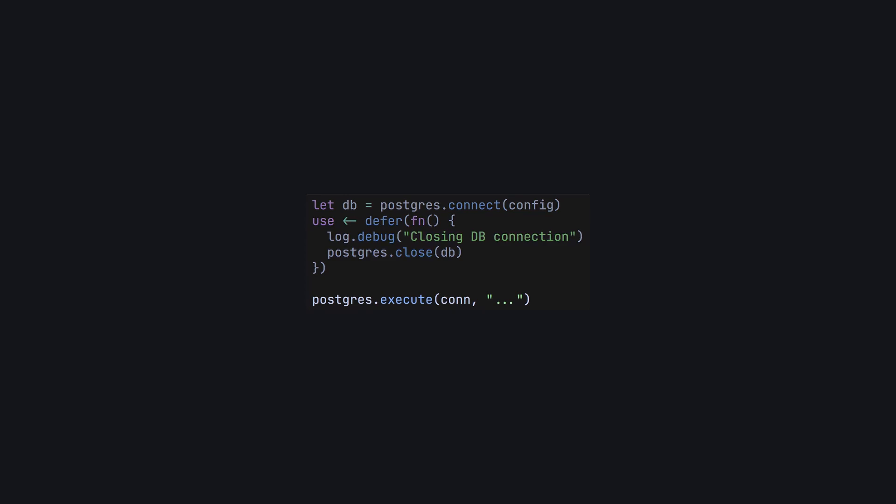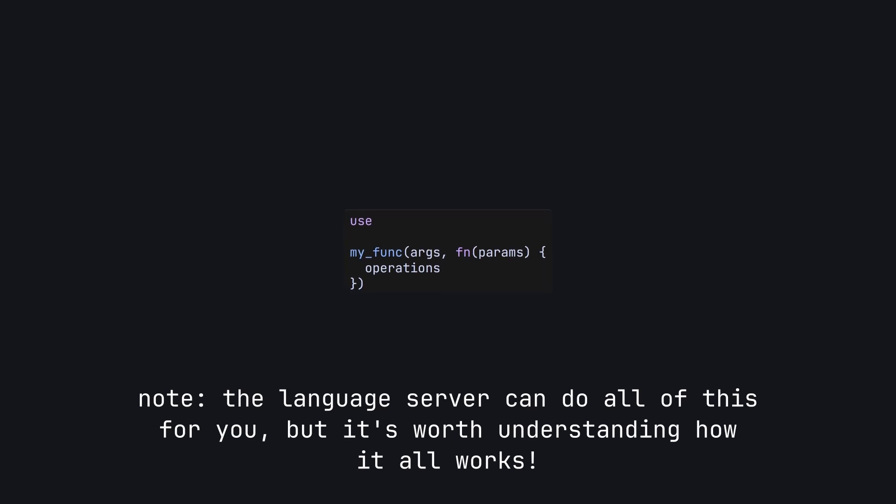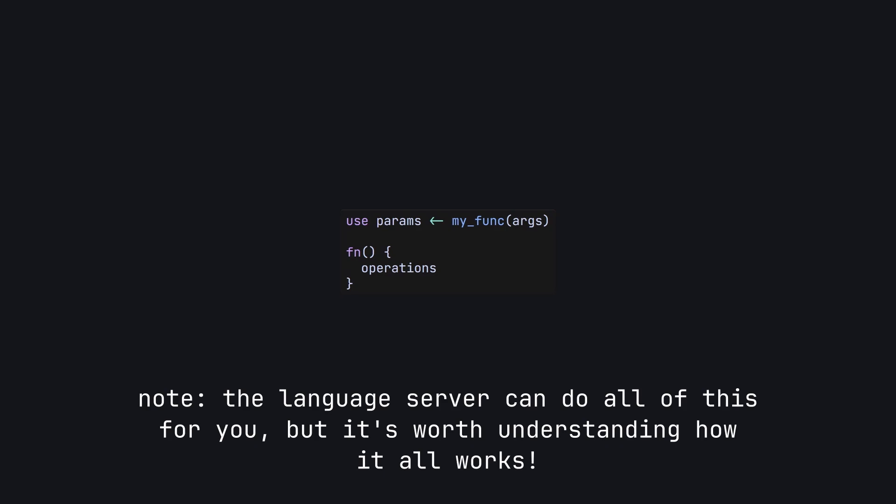See how the Postgres.execute call sort of pops out and is free now? There's a very simple transformation to follow when converting code to use use. Start with use, then move the parameters of your callback to the right of the use keyword. Type an arrow pointing left, followed by your function call. Finally, pull your callback out so its body becomes the remainder of the body of the function.